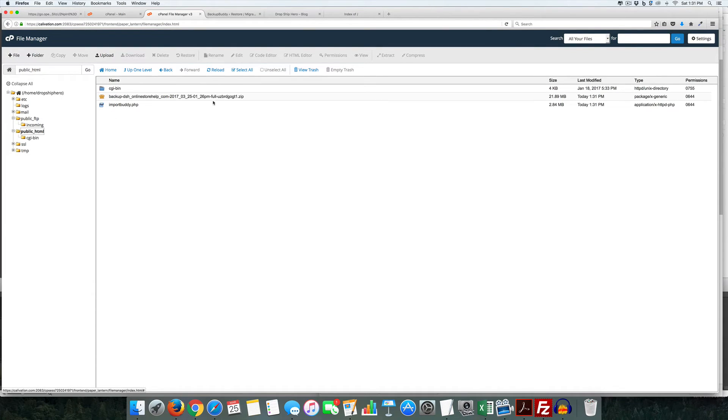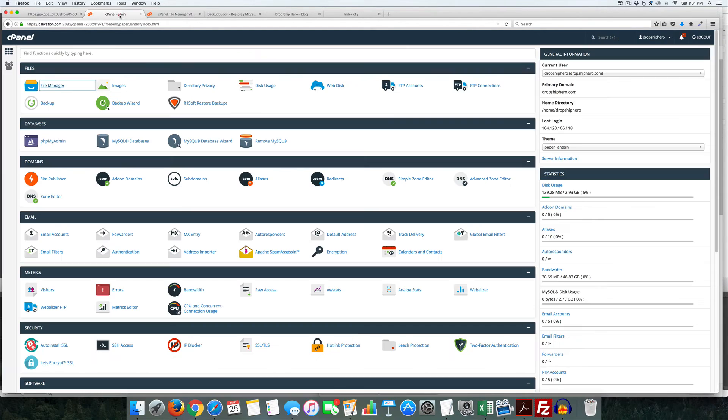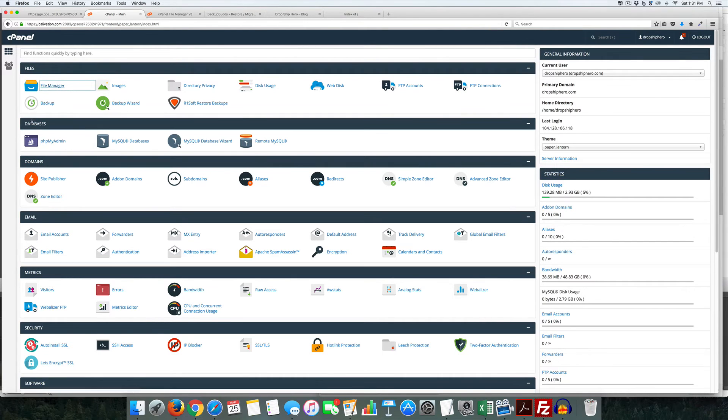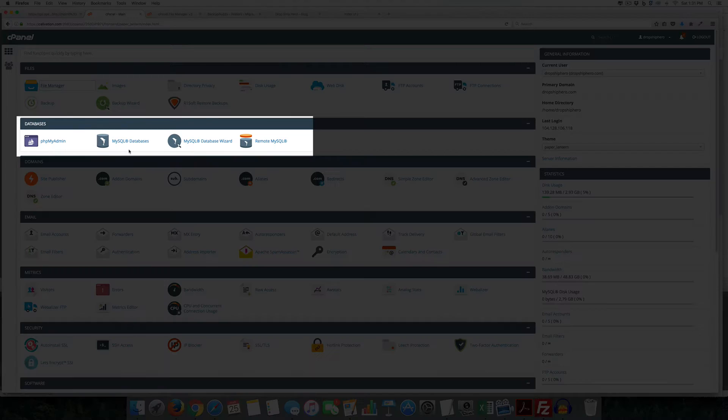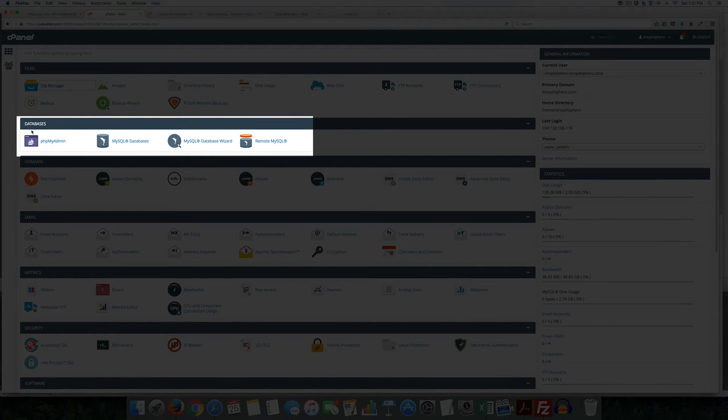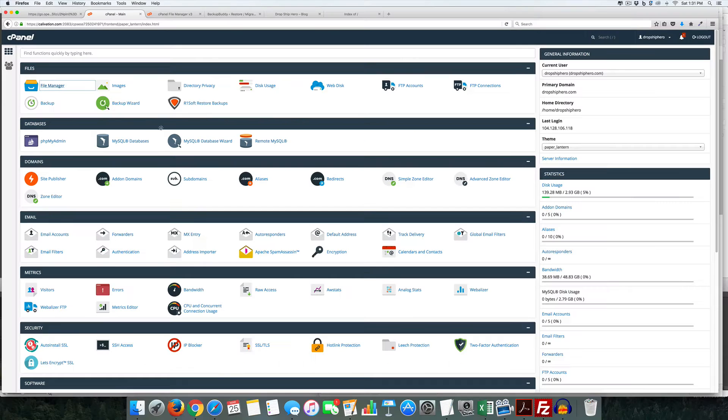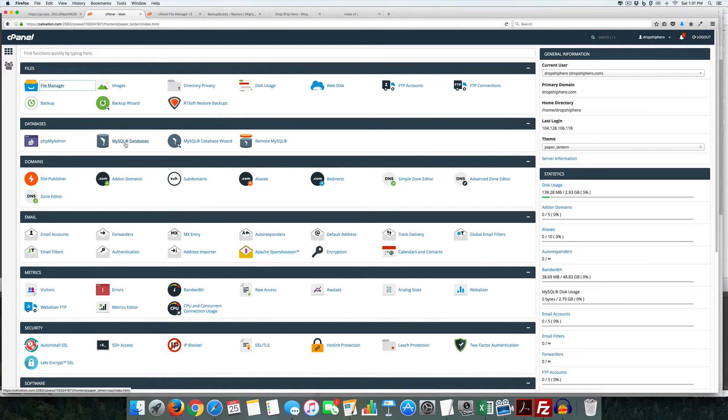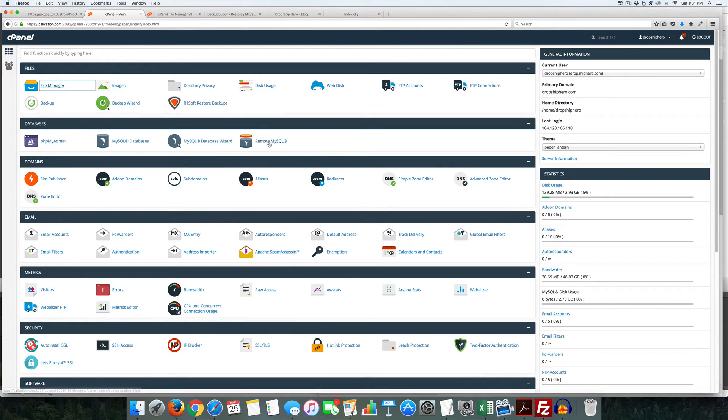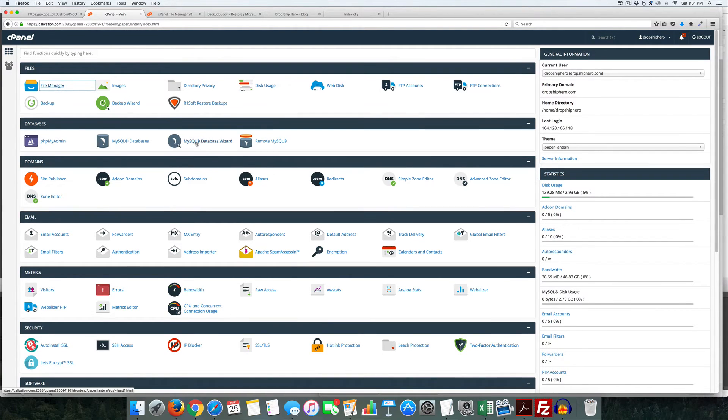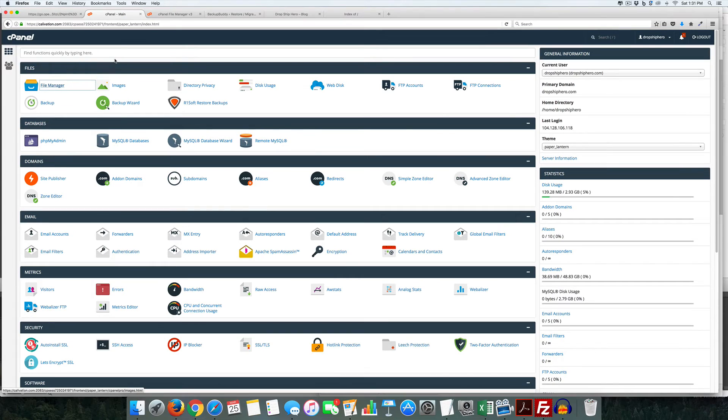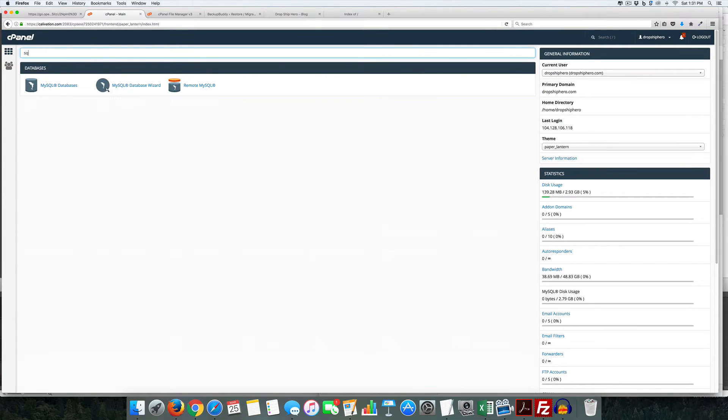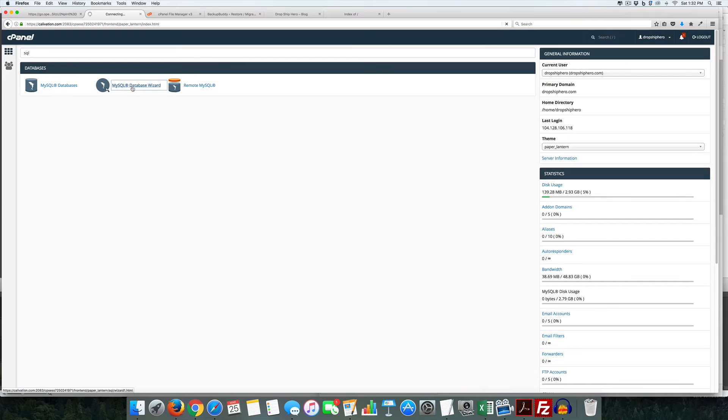Now before we go on we need to do one other thing and this is what kind of trips people up a little bit. We need to create a database and so you can see on my screen here we have four areas in the database and this will tell you all your SQL databases. This is an admin area. I don't even use this one but essentially want to use this database wizard. So in this case here you could just type in SQL and it'll bring these down. We want to come to the database wizard.